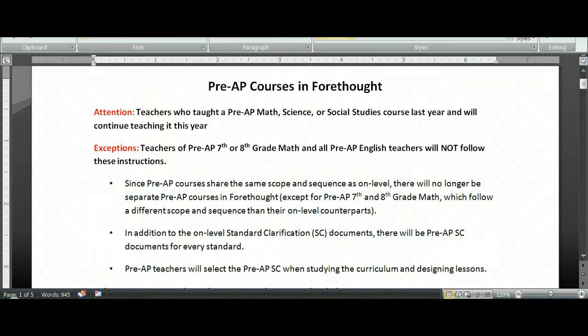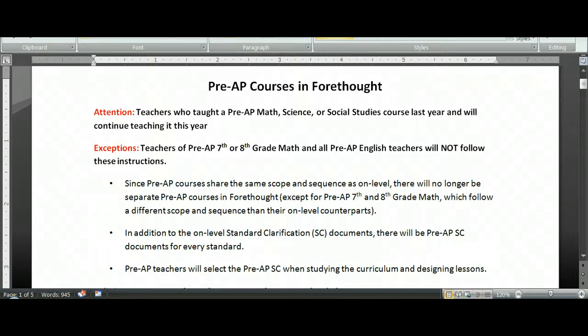So if you teach 7th or 8th grade Pre-AP Math or any Pre-AP English, you can go ahead and hit stop. Everyone else, I'm going to talk to you about what this means for you in Forethought.